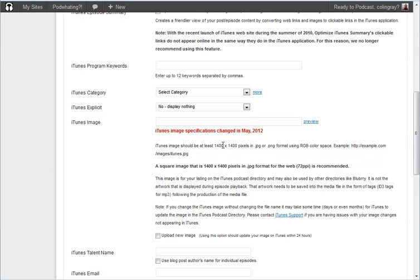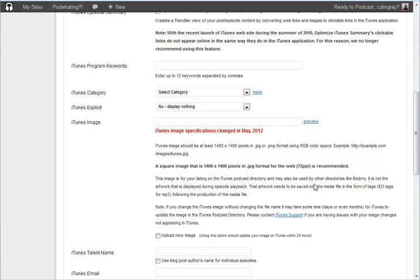But generally what you want to do is edit your image, find the image that you want, edit it so that it's square in the first place. And then if you can edit it to that size, so 1400 by 1400 or bigger. If it's bigger then it will be scaled down but if it's smaller there's a chance that iTunes won't pick it up because it doesn't think it's high enough quality.